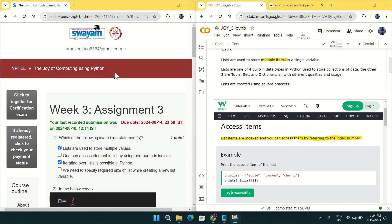Hi everyone, welcome to Get Python Code. Today I will solve the Joy of Computing Using Python weekly quiz assignment.